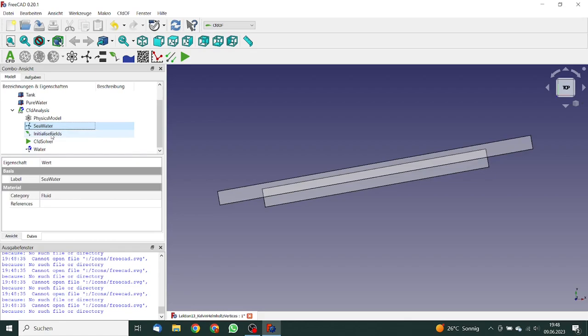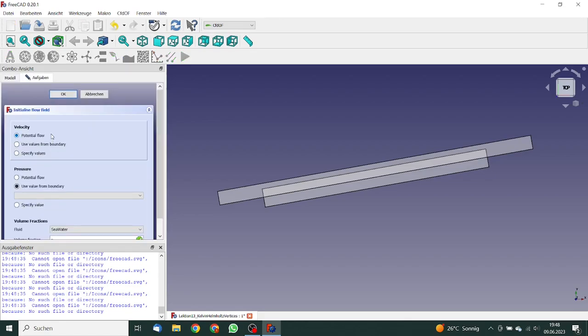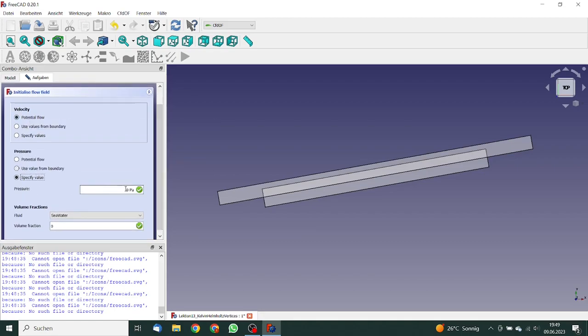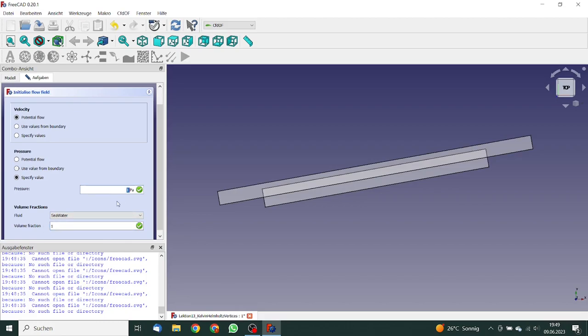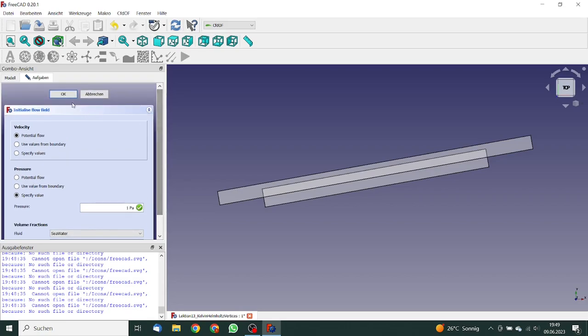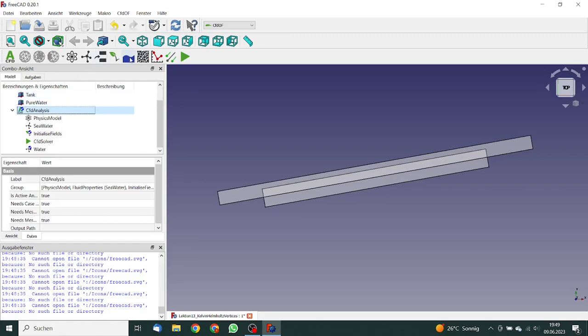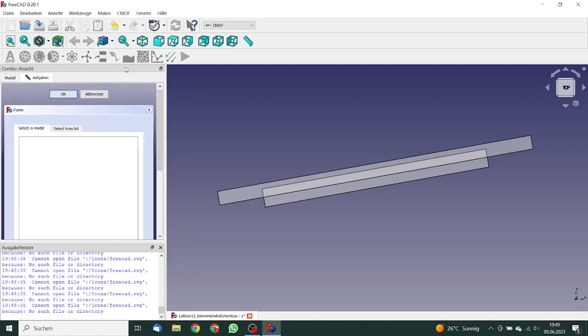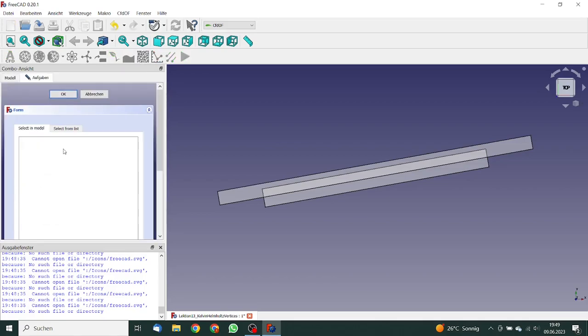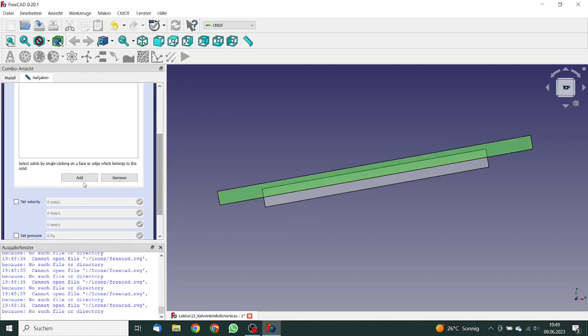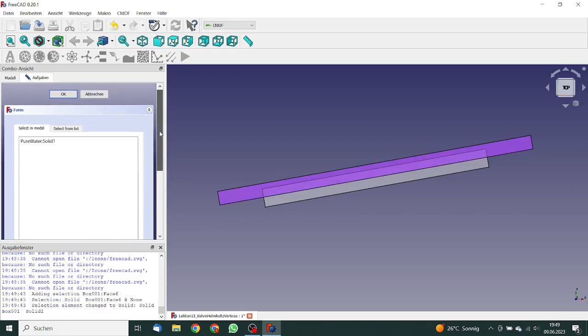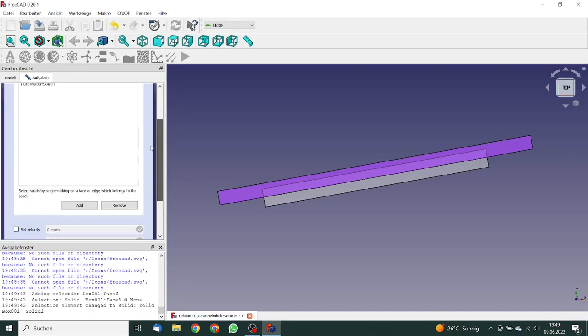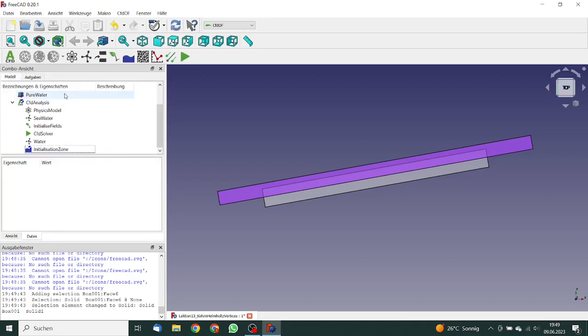We can now go to the initialized field. So velocity potential flow is okay. For the pressure, we will define one Pascal as a start value. And the volume fraction, this is one. So that's okay. Now we need this is the initialized zone. So for the initialized zone, we will pick on this. We say add. And here we set the volume fraction to zero. So that's okay. We click on it.